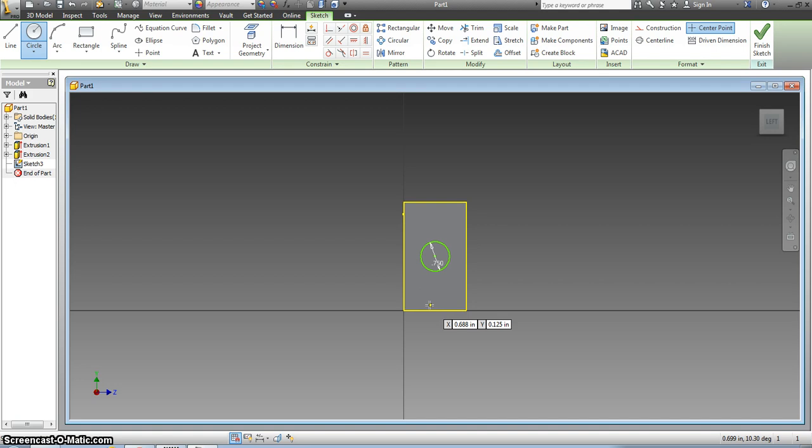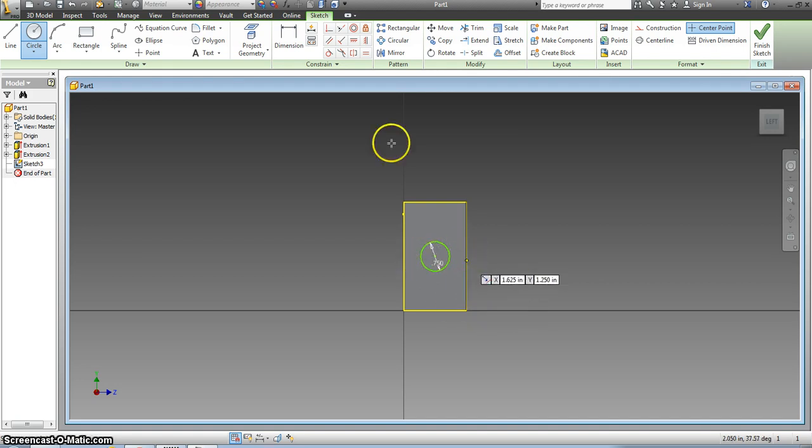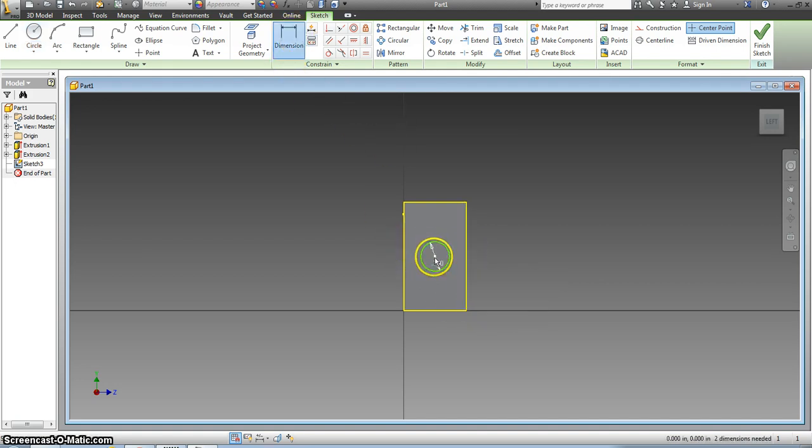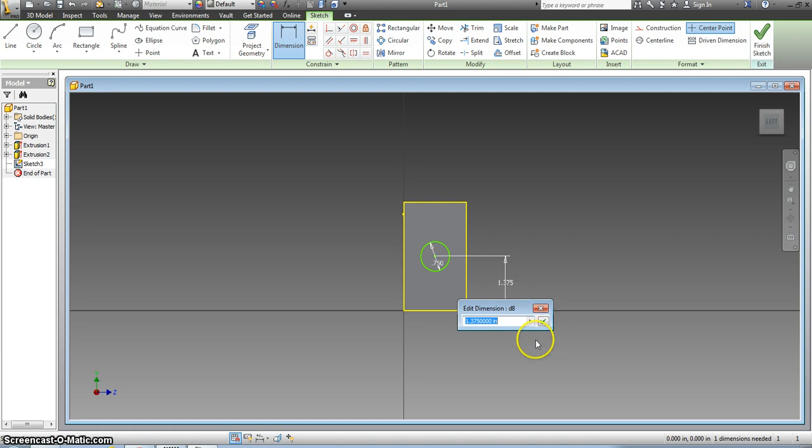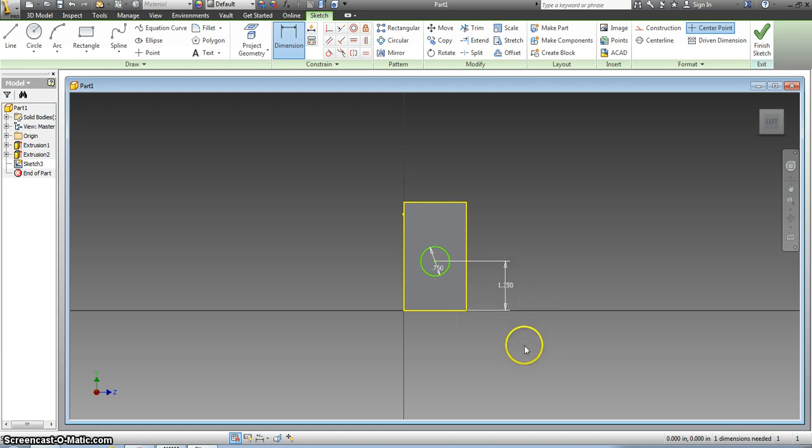Now I have to make it the correct distance up from the bottom. It's already centered from side to side. My only dimension I should have to do is center to bottom and this is one and one fourth to the center. 1.25 check and that will get it in the right spot.